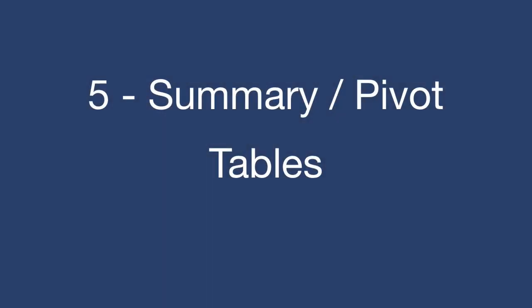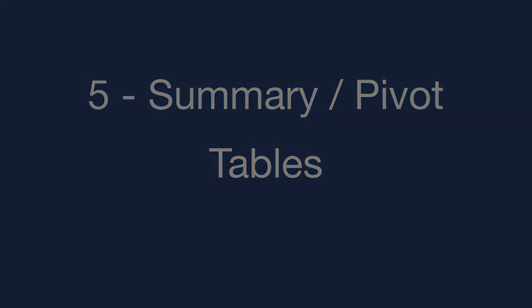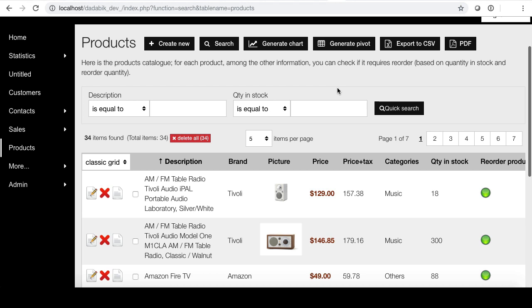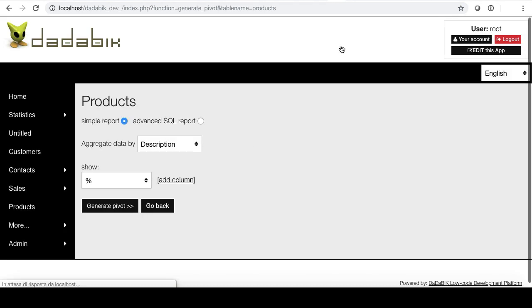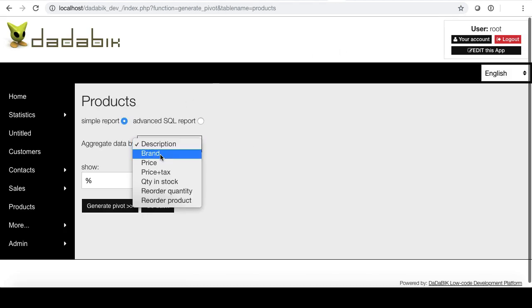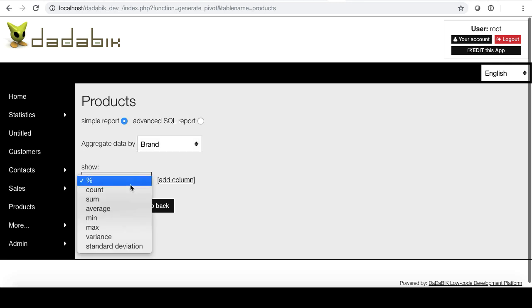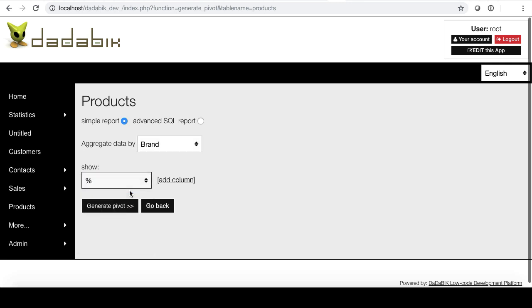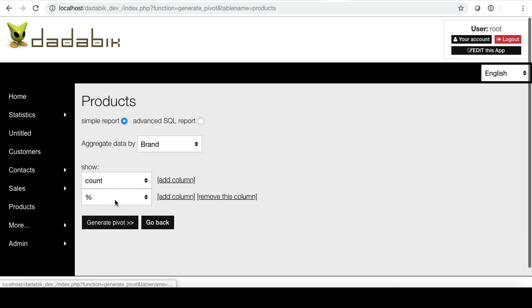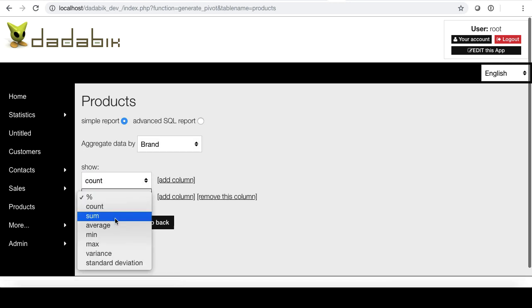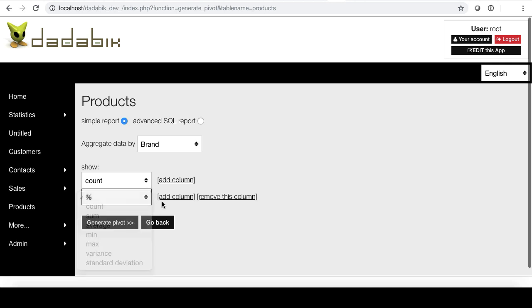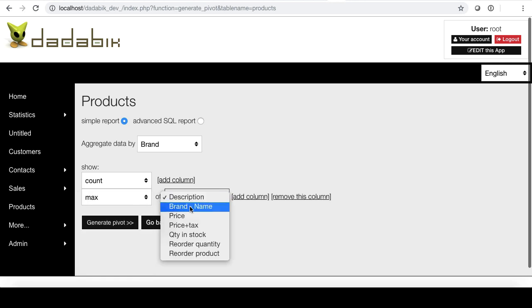It is now possible to create summary pivot table reports. The process is similar to the creation of a chart report. You select a field to aggregate data on and one or more aggregate functions. For example, for a products table, we could create a pivot table containing, for its brand, the number of items we have in our catalog, and the maximum price.